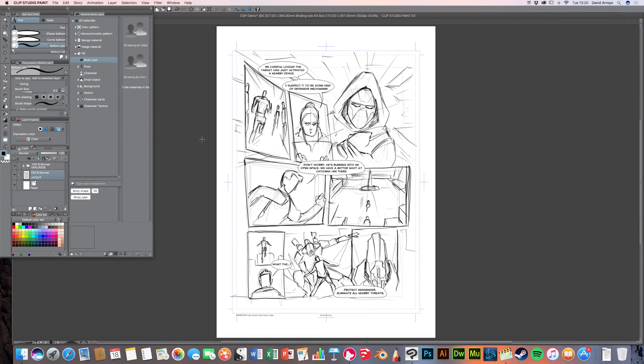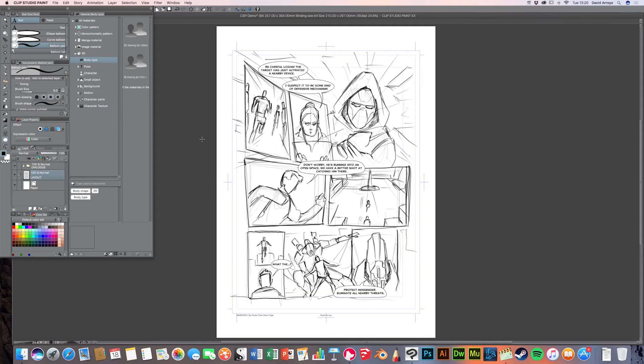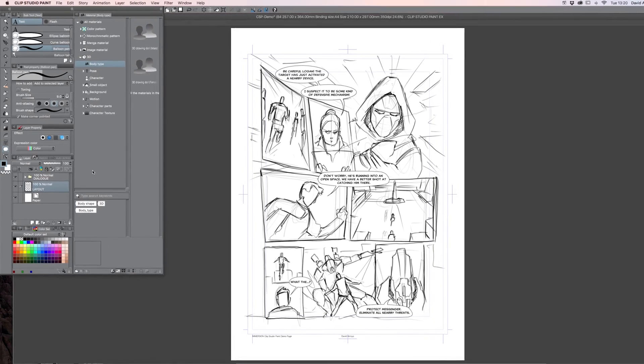Alright, so now that we have all the text in place, the text balloons gives us a bit of an idea. Again, these are just rough text balloons. We can always come back to them and modify them later on to create a better final look. But we're going to move on to the actual frames now.